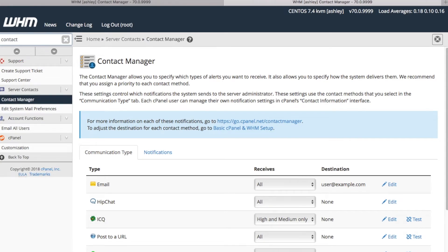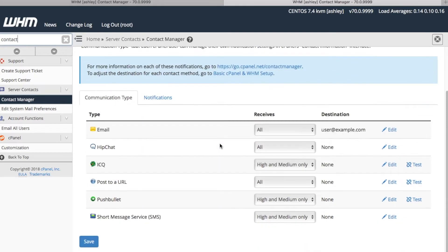On the contact manager interface, we have two options to select from: the communication type and the notifications tab. First, let's take a look at the communication type tab. This is the tab that's open by default when we navigate to the contact manager interface. Communication type allows you to define how you want to receive a system alert notification.